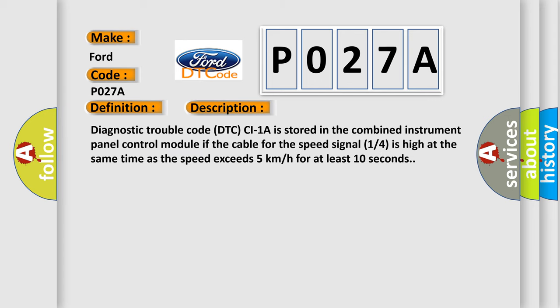Diagnostic trouble code DTC C1-1A is stored in the combined instrument panel control module if the cable for the speed signal 1/4 is high at the same time as the speed exceeds 5 km per hour for at least 10 seconds.